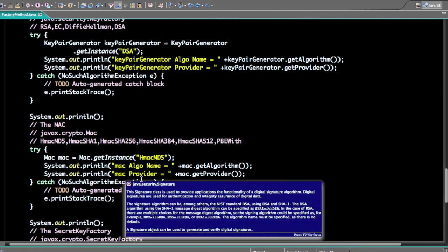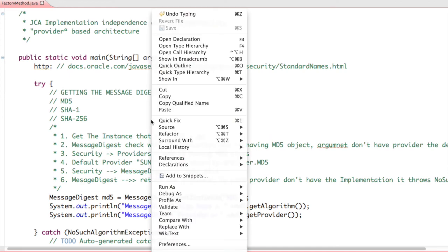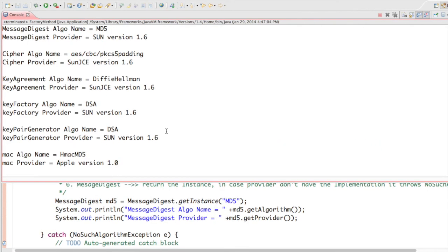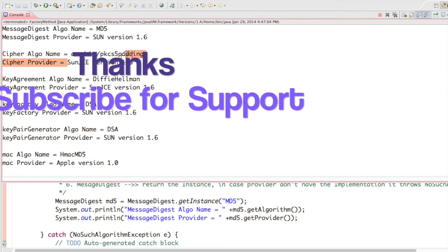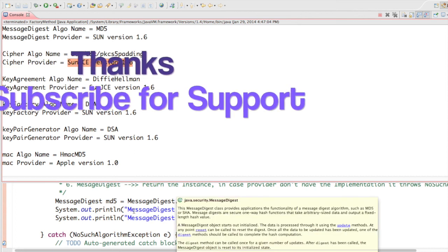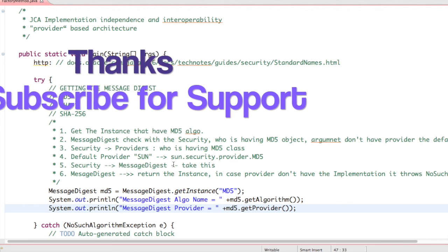When you run this program, you can see that MessageDigest identifies the algorithm name as MD5 and the default provider is Sun. Another provider is SunJCE. Likewise you can have your own provider. If you want to add a provider, there is a way to do so — we'll cover in the next session how to add a provider in a Java demo program.